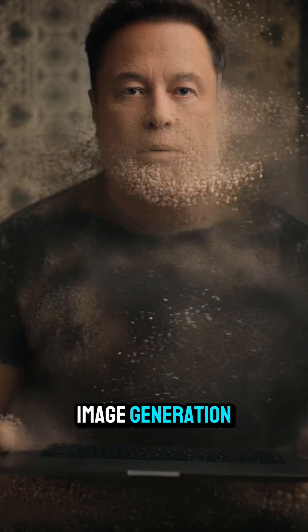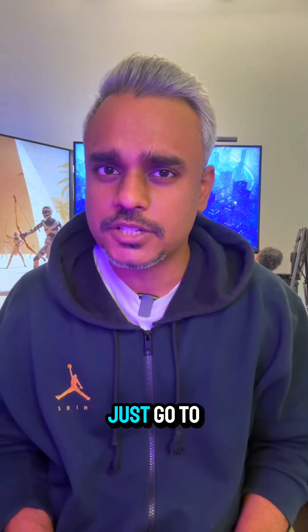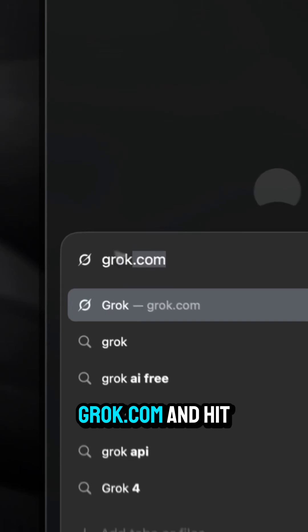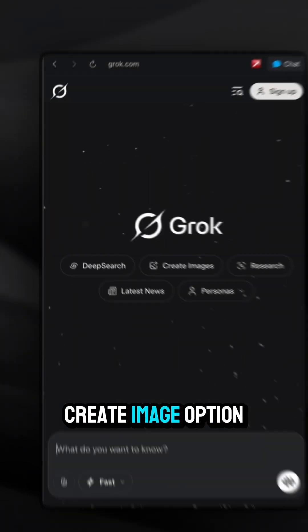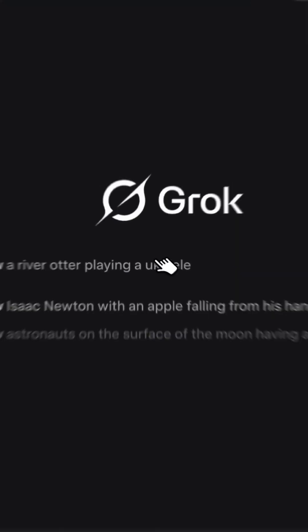Elon Musk just made image generation completely free for everyone with Grok Imagine. Just go to grok.com and hit the create image option.